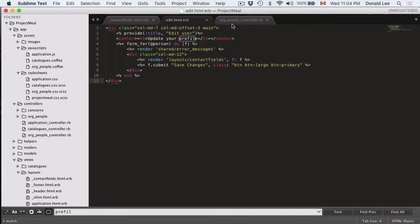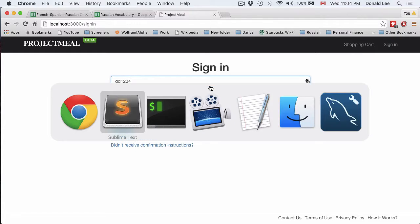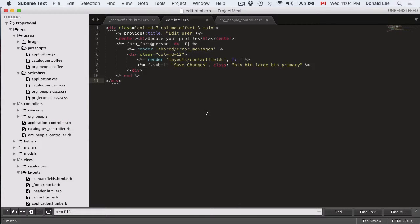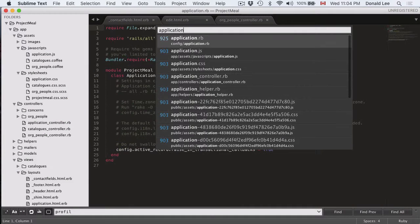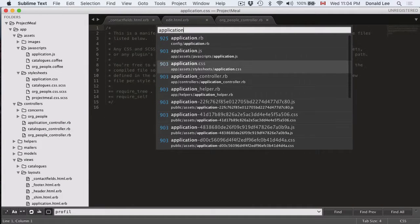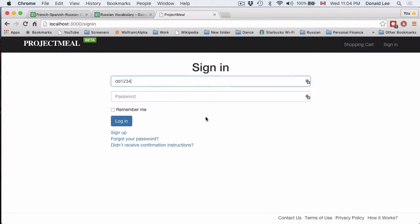So right now we wrote the view for it so let's see if it works. We'll just sign in and remember because of our code here, after sign in path, it should throw us back to our edit page.